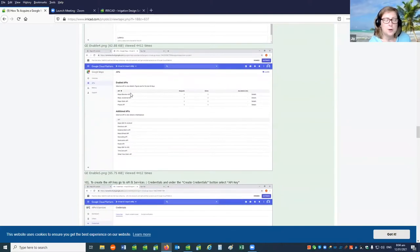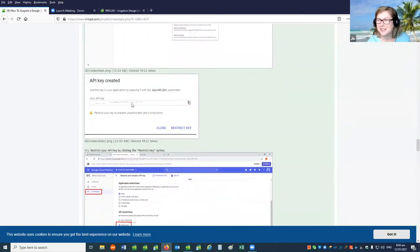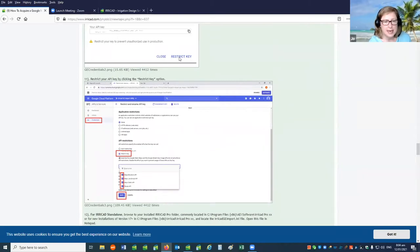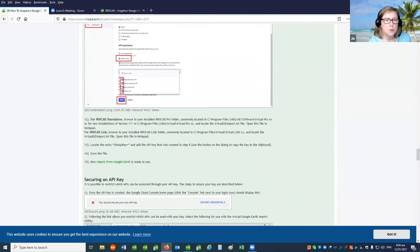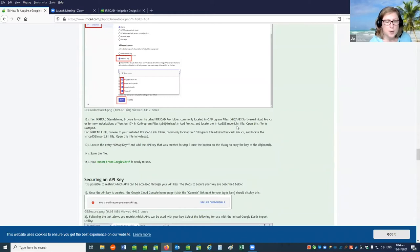Once you've enabled the four required APIs, go to the credentials and have it create an API key for you. I've hidden mine — I don't want everyone to use it. Once your API key has been activated, save it to a safe place. You'll then want to restrict the key and enable the four APIs to be restricted. That information will then be used in the IRRICAD GE import INI file, which will be in your IRRICAD installation folder. You can open the file in Notepad.